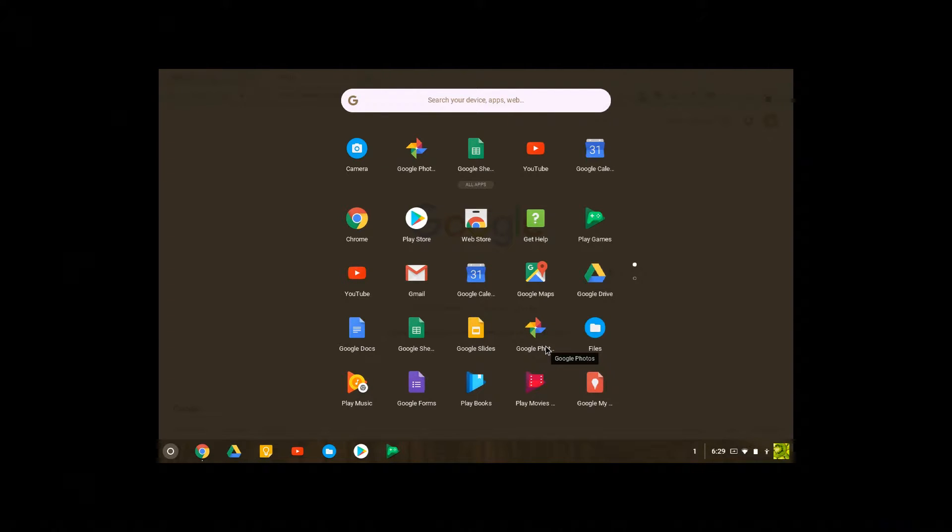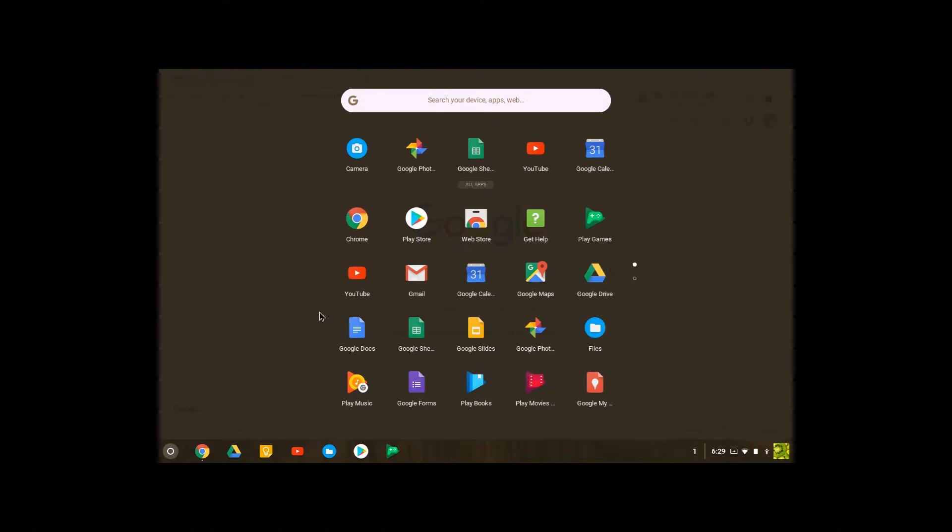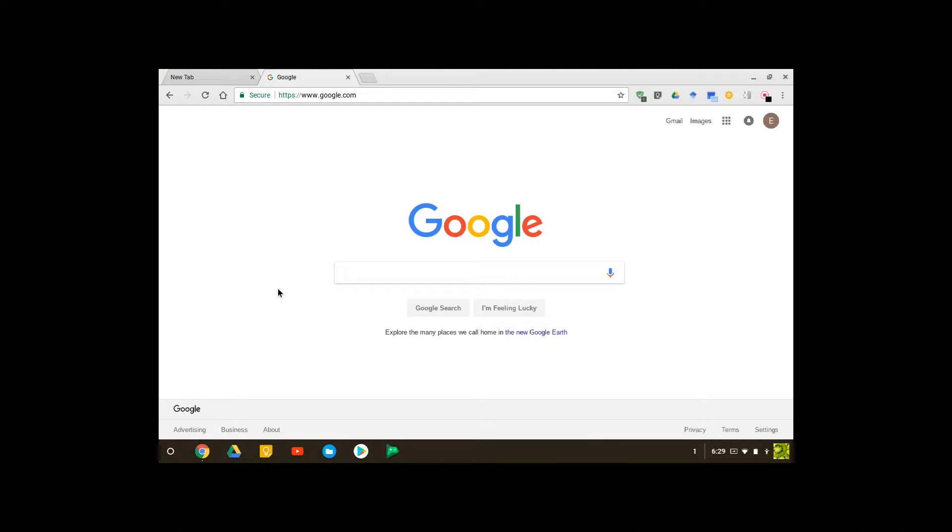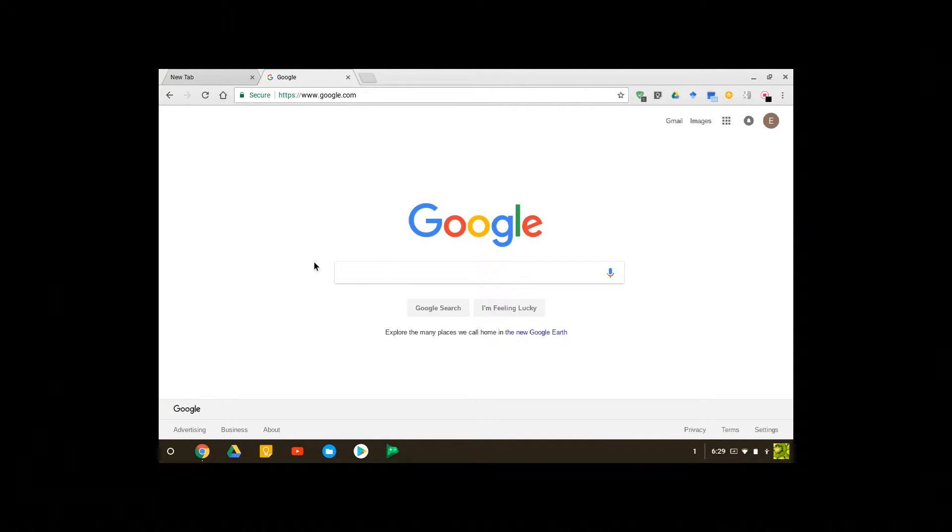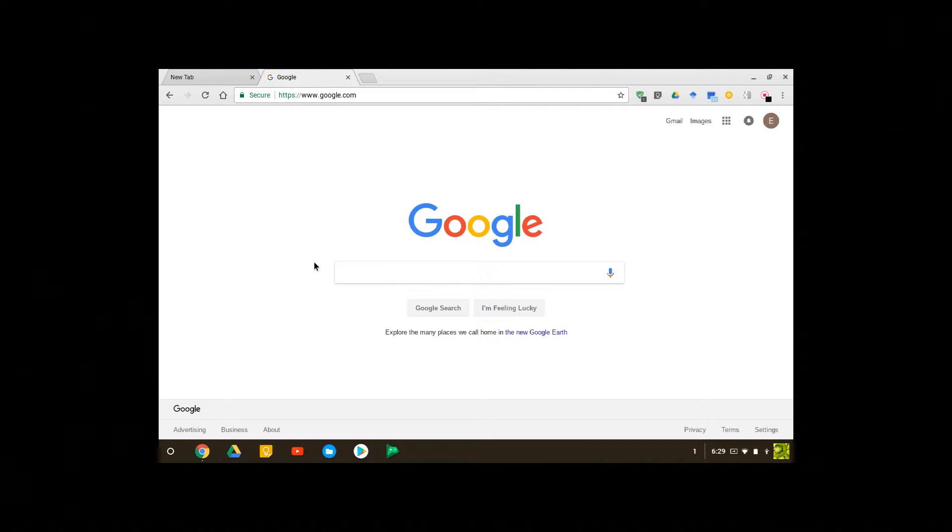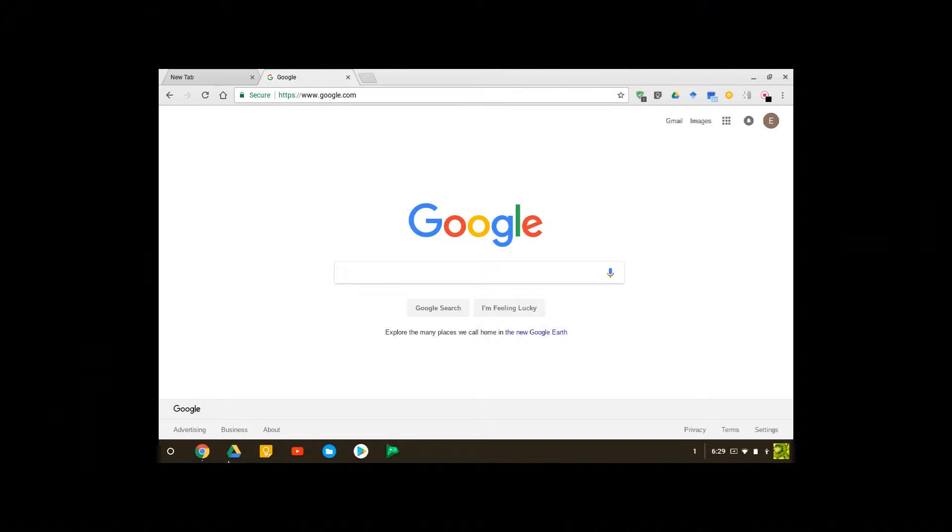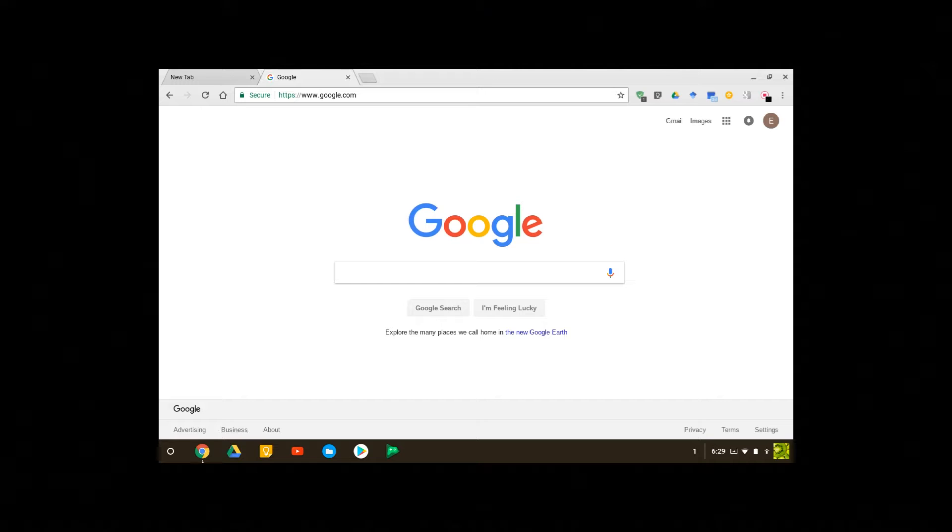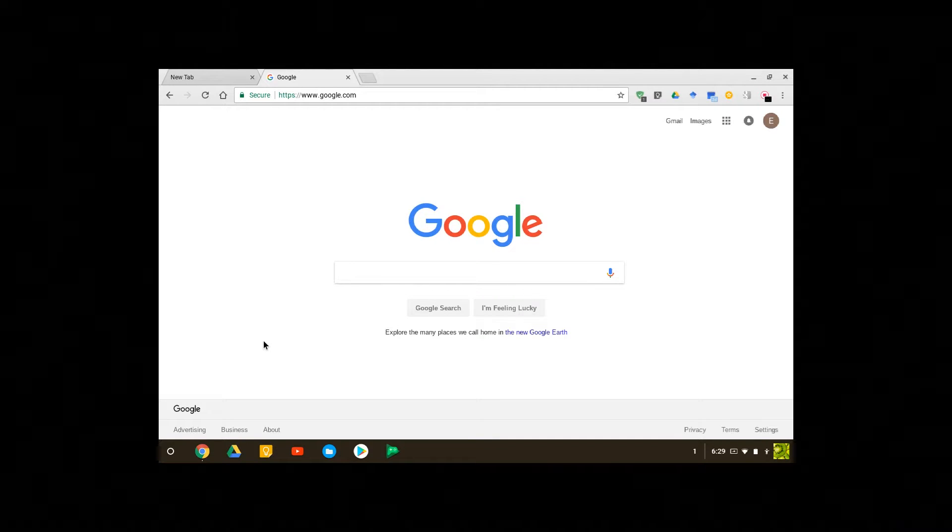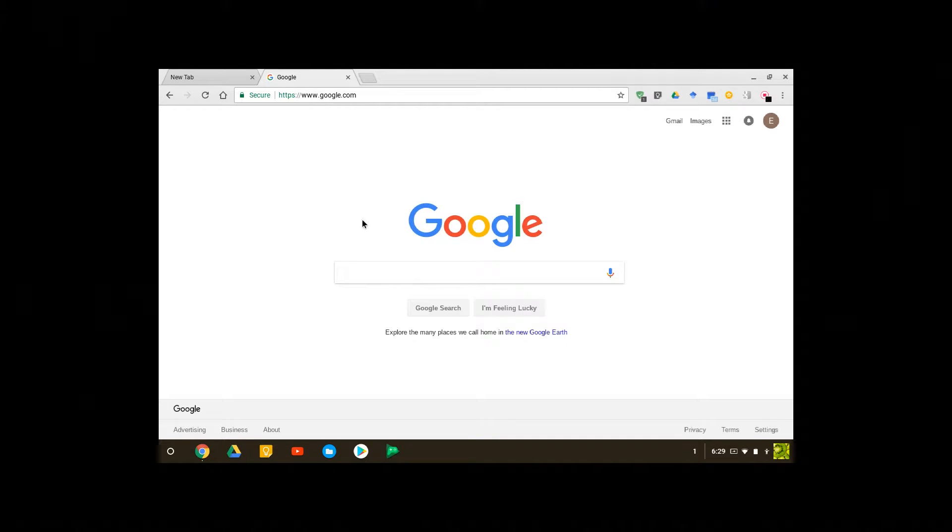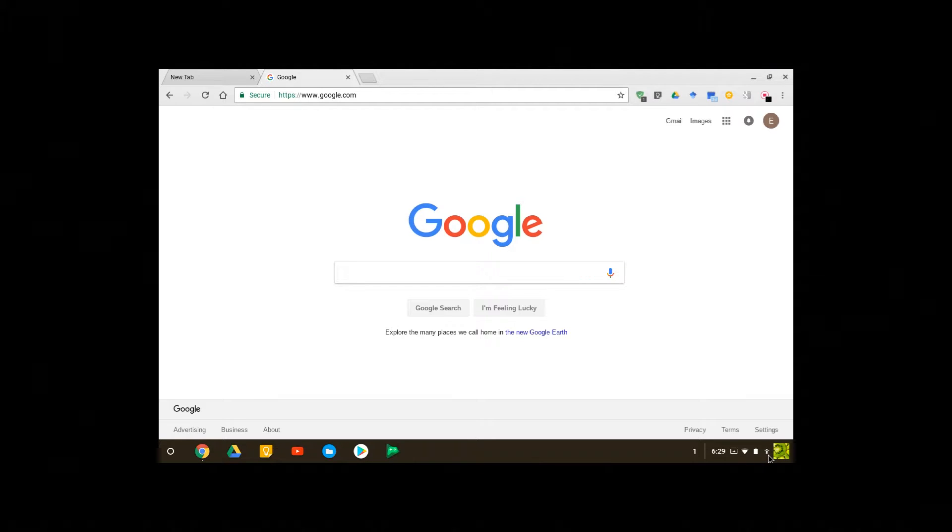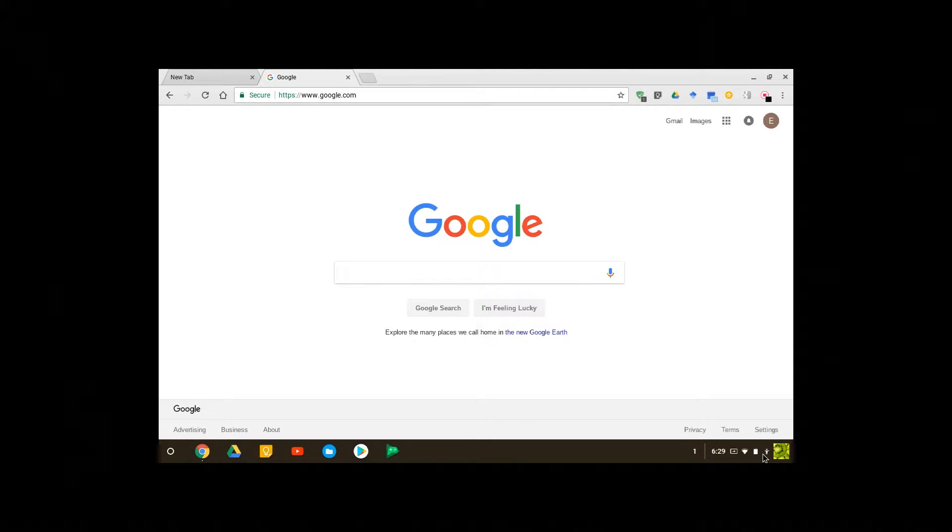You can click anywhere to go out of it. And whenever you start your Chromebook, Chrome opens up automatically.